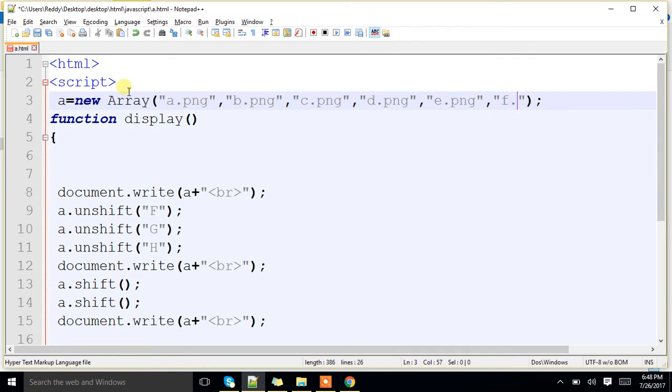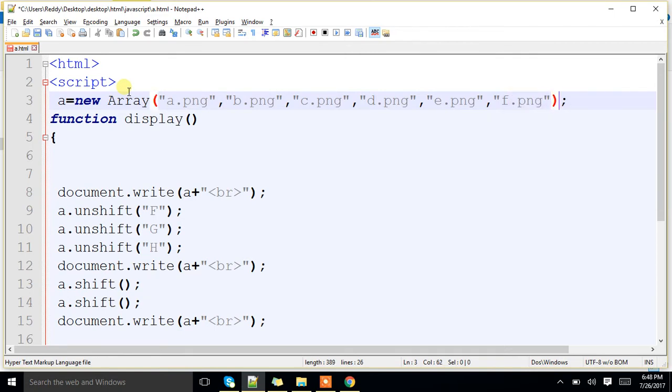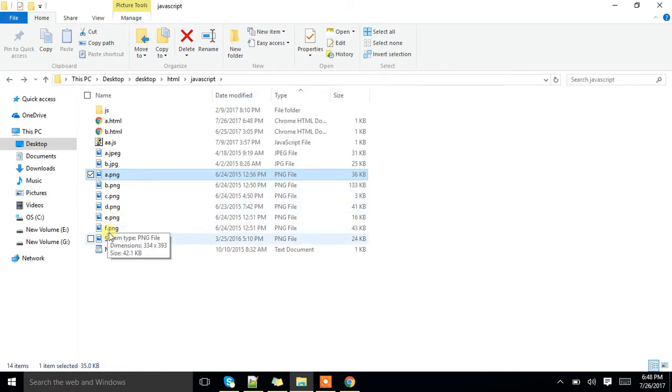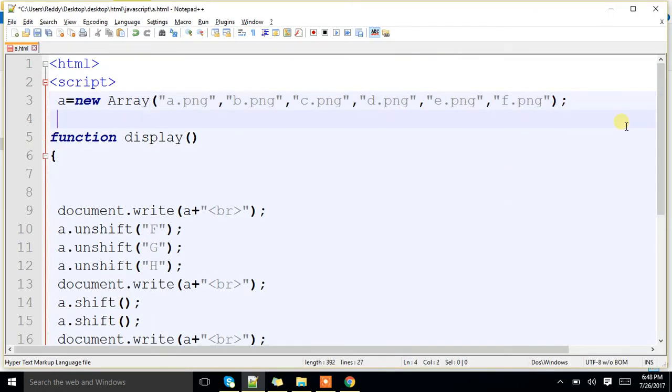Till f.png, my images a, b, c, d, e, f. Okay. Images are there. Next, I will initialize i value to 0. That means it will be pointing to this particular image.